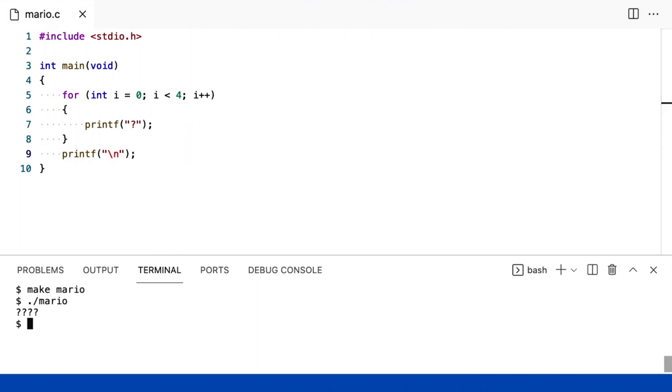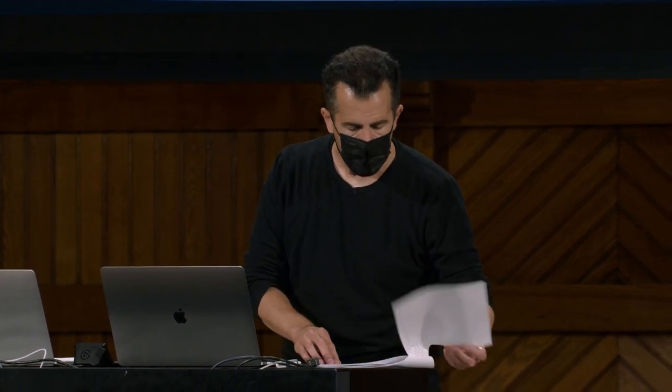E agora, se eu der um make mario novamente, ponto barra mario, ok, estamos de volta aos negócios. Mas agora um pouco melhor projetado, em que agora eu não estou me repetindo várias vezes.